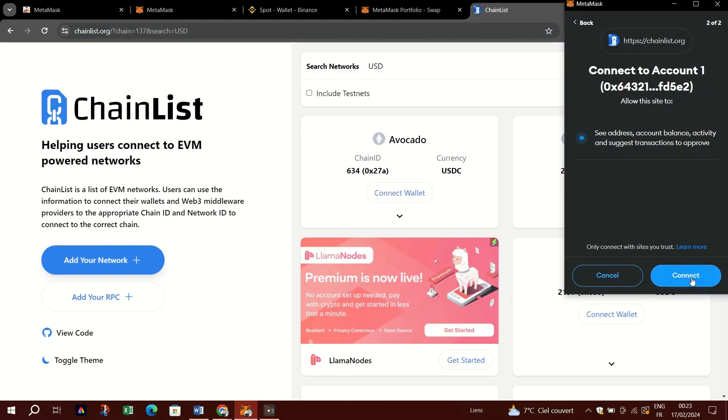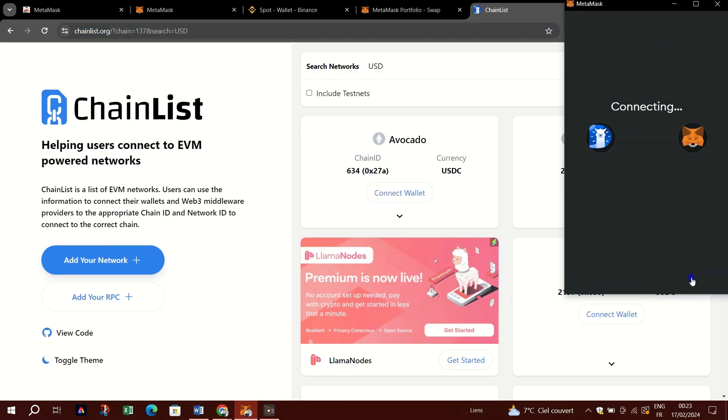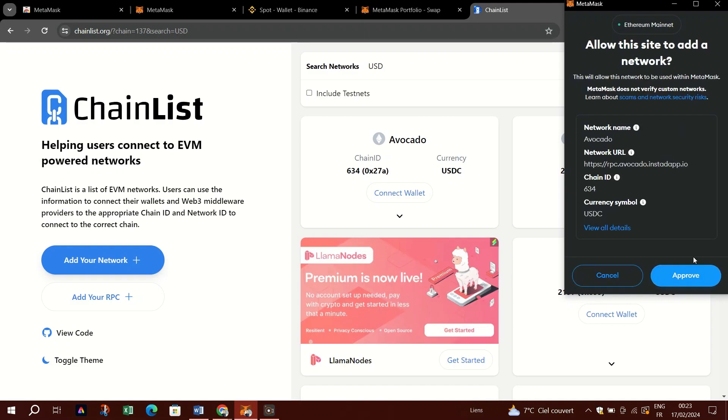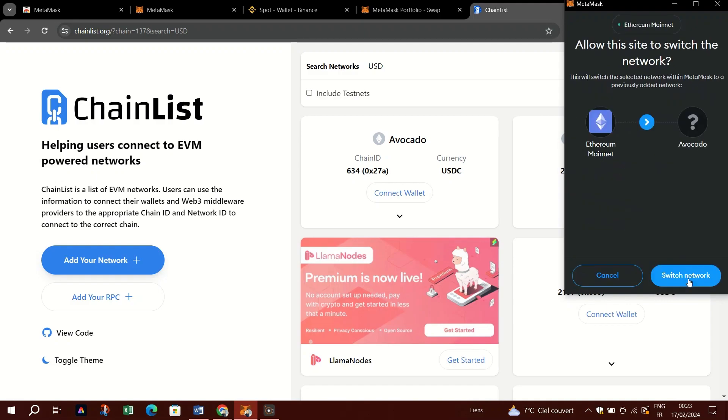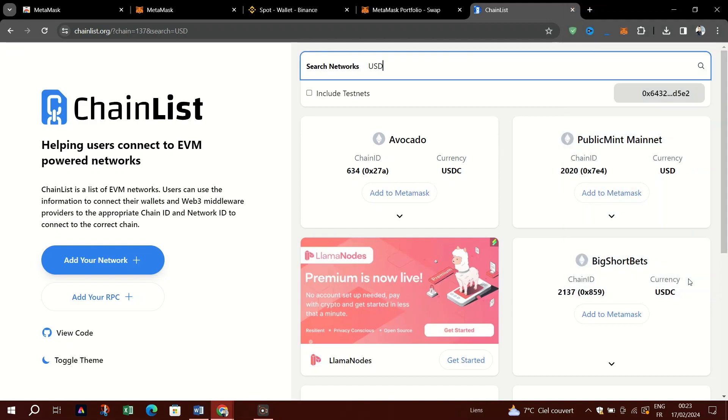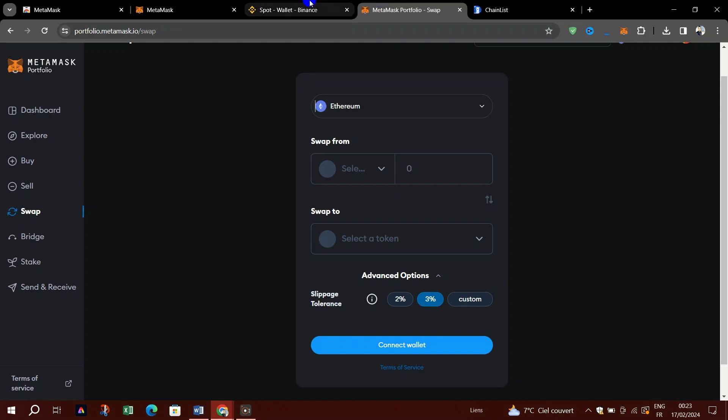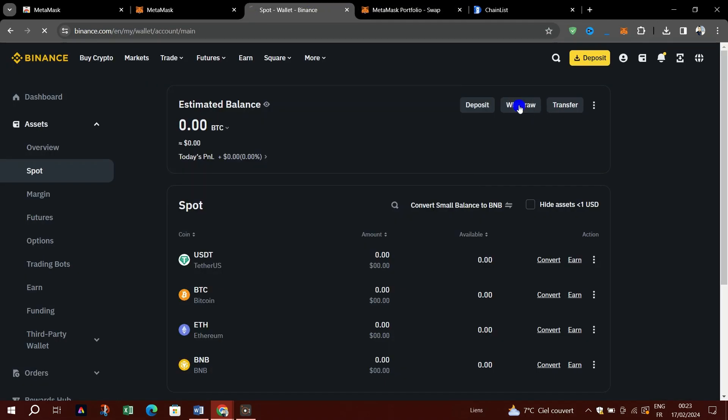You will have to change it to the Polygon network. To add the Polygon network, visit EVM Chain List, search for Polygon, and click Connect Wallet in the Polygon network box as shown here. Copy the address.